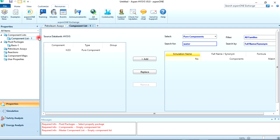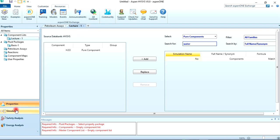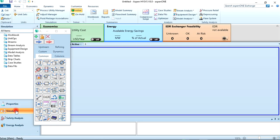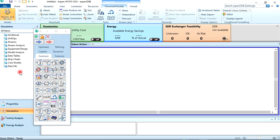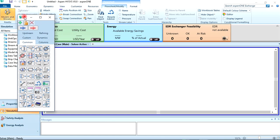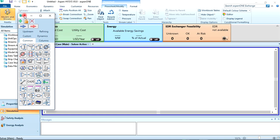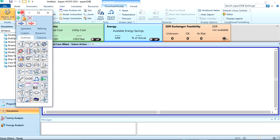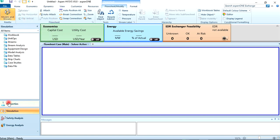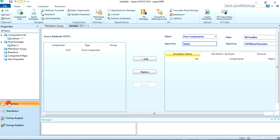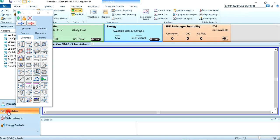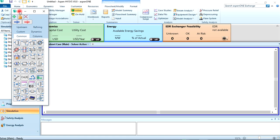Click on Simulation to go to your simulation environment. This is the object palette. It contains all objects: unit operations, columns, energy streams which is this red arrow, and material streams which is the blue arrow. Also, you can go back to your property details. Come back to simulation environment to continue here.